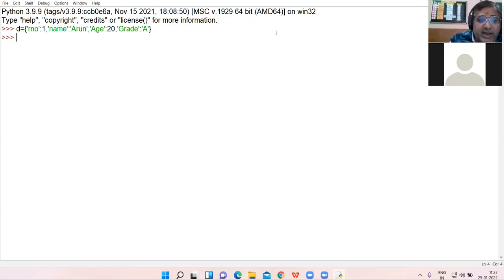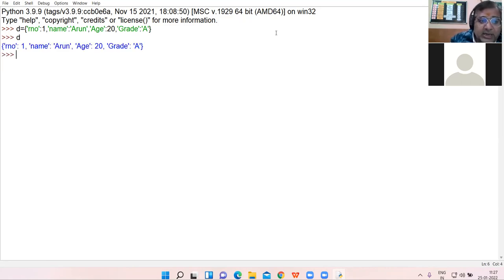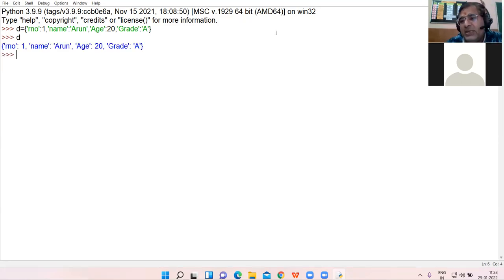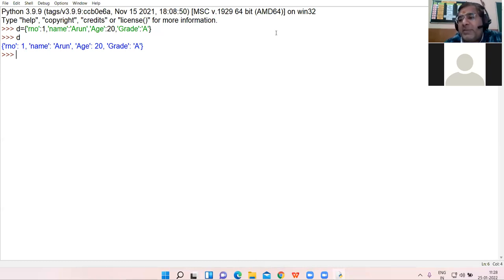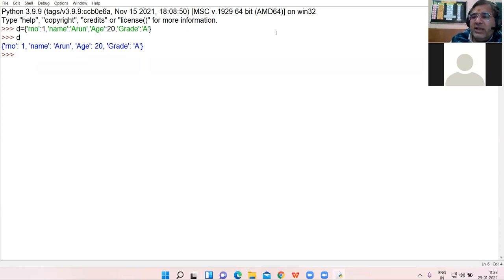When I print d, this dictionary gets printed. The elements are enclosed in curly braces — the elements of dictionary are enclosed in curly braces.